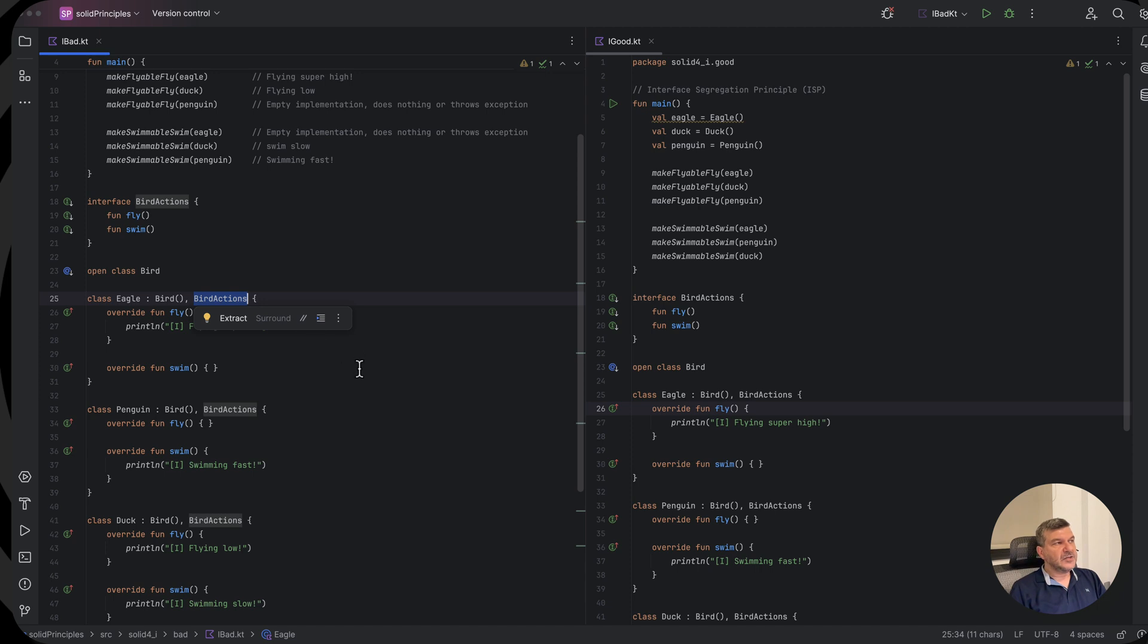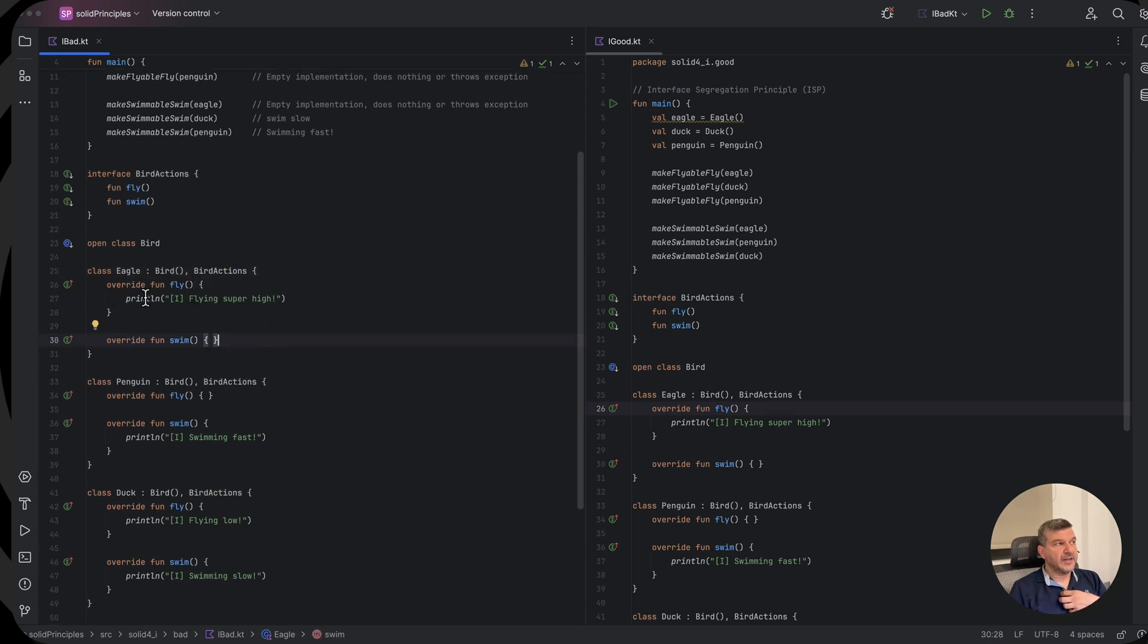As you will see, because eagles don't swim, we provide an implementation for flying, but we have an empty implementation for swimming.